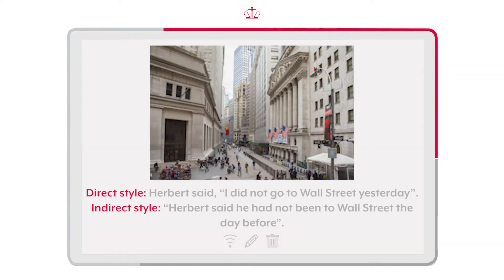Herbert said, 'I did not go to Wall Street yesterday.' Herbert said he had not been to Wall Street the day before.